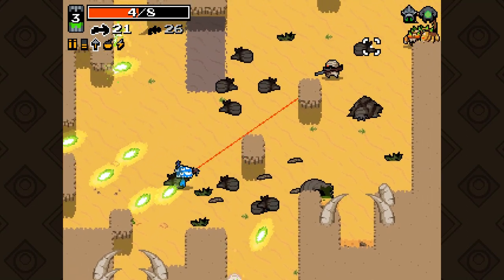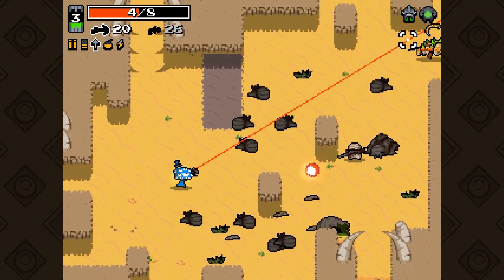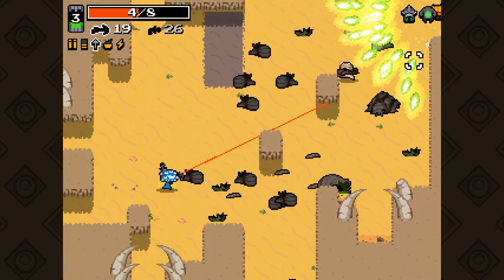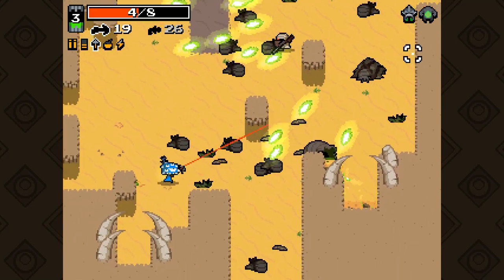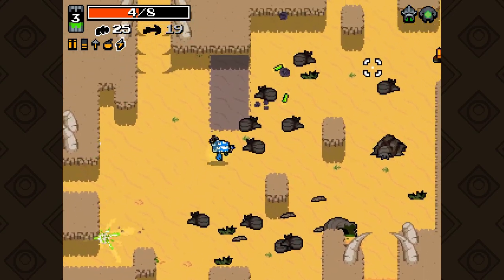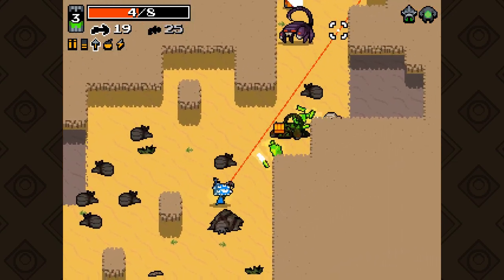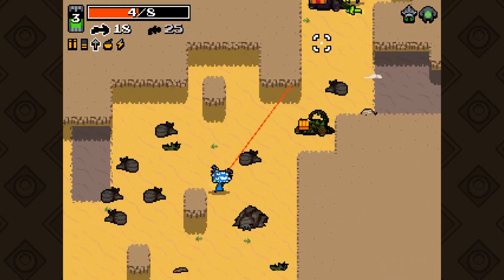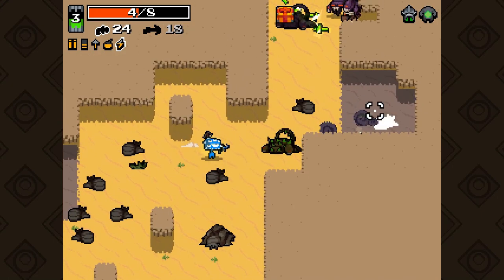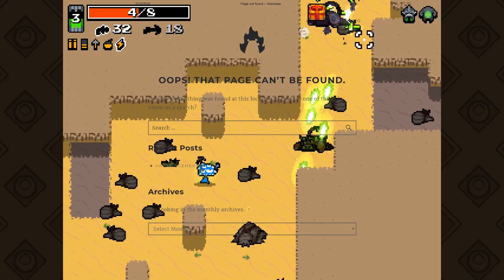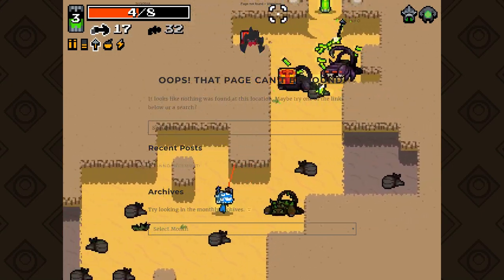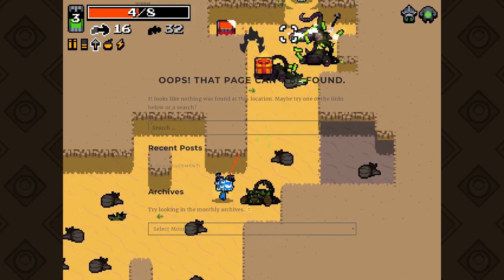Nuclear Throne was originally a game jam game called Wasteland Kings. Vlambeer had a great write up for the jam, which briefly went over how the levels were made. Unfortunately, that page is no longer up, but I did have a chance to read it before it went down.